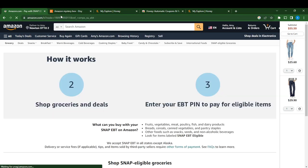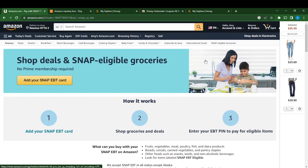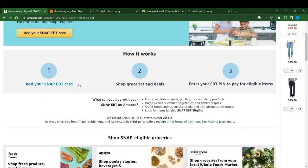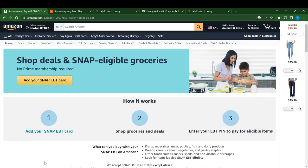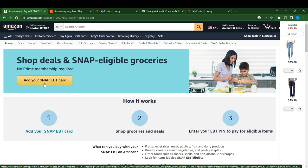It's going to redirect you to Amazon. The page says 'Shop deals and snap eligible groceries' — no Prime membership required. From here you can see: add your snap EBT card, shop groceries and deals, and enter your EBT PIN to pay for eligible items.